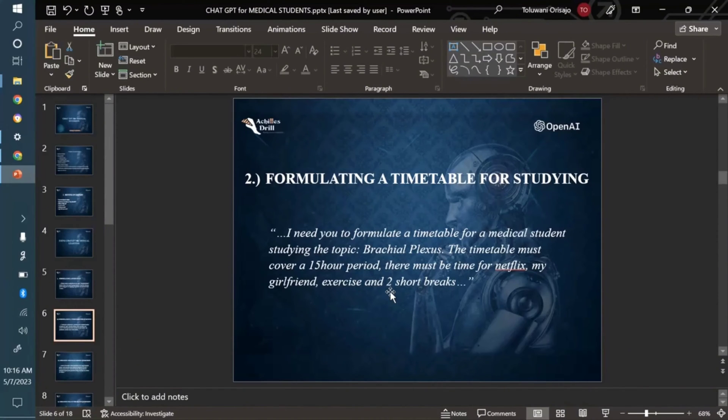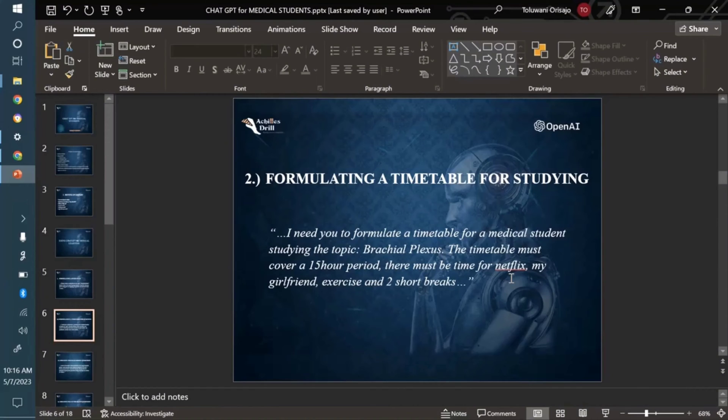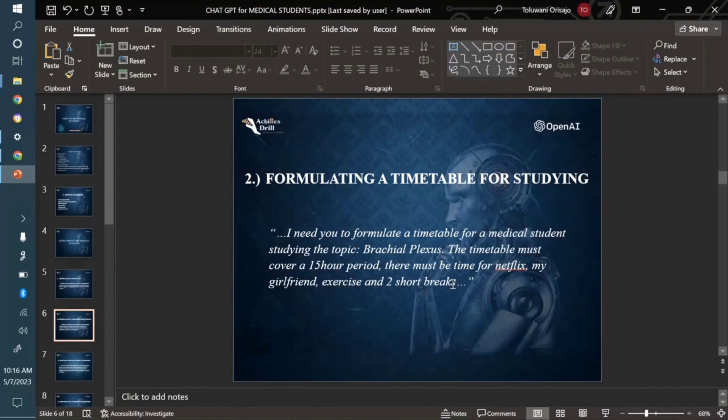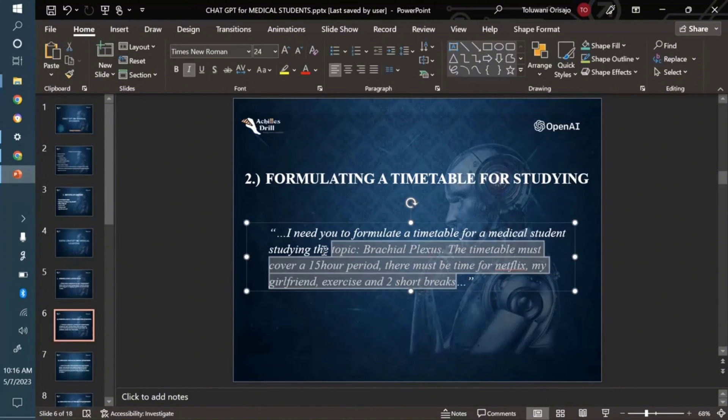But in these 15 hours I actually want it modified with a Netflix period. I also want to involve time for my girlfriend, quality time, exercise, and short breaks. I don't just want it to be a 15 hour study period at a stretch. I want it to involve many of these things as well. So let's copy this prompt and paste it into ChatGPT and see what it comes up with.